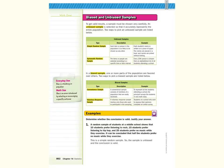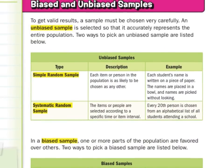Now we get into our biased and unbiased samples. To get valid results, a sample must be chosen very carefully. An unbiased sample is selected so that it accurately represents the entire population. Two ways to pick an unbiased sample: the simple random sample, where each item or person in the population is as likely to be chosen as another. An example: each student's name is written on a piece of paper, placed in a bowl, and names are picked without looking.